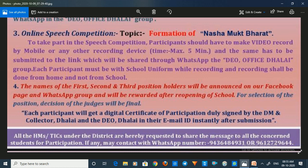For the online speech competition on Nashamukht Bharat, the names of the 1st, 2nd, and 3rd position holders will be announced on our Facebook page and WhatsApp group, and will be rewarded after reopening of school. For selection of positions, the decision of the judge will be final.